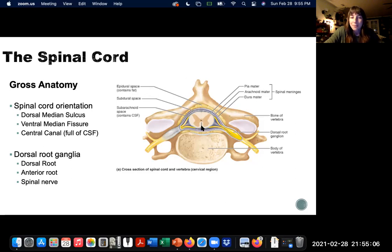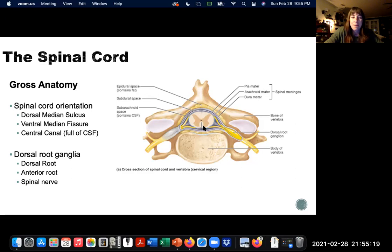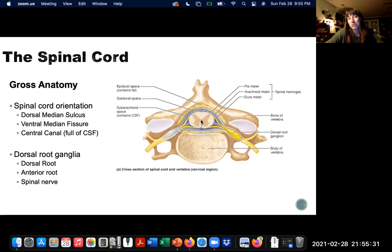The dorsal median sulcus is always on the dorsal side. The larger groove is called a fissure — it is the ventral median fissure. You may also see them called the posterior median sulcus and the anterior median fissure, but dorsal and ventral are more common. And in the very center you have your central canal, which is continuous with the ventricles of the brain and is full of cerebrospinal fluid.